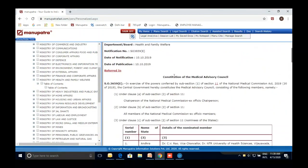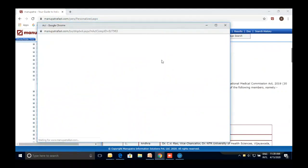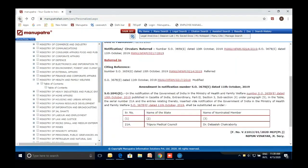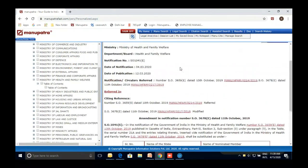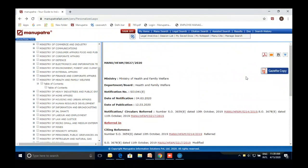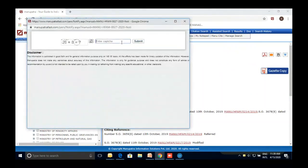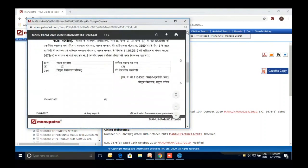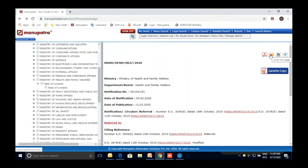Hyperlinking works at the section level too — if Section 11 is mentioned, you can click and read what Section 11 says. Everything is comprehensively hyperlinked with each other. A gazette copy is also available if you want to see it as it appears on the government website, along with a PDF copy. You can also email the document or save it to view later.